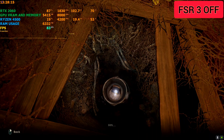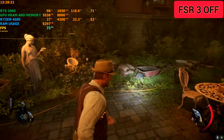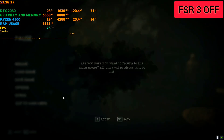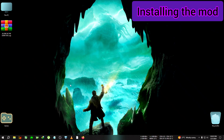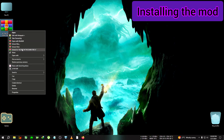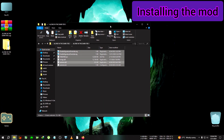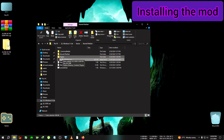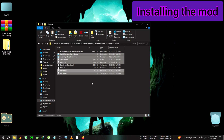The FPS is around 60 to 70, staying around there. So let's begin the mod. We're gonna need this mod — extract it and copy everything inside, then go to the installation directory of Alone in the Dark. After that, go to Alone in the Dark, then Binaries, Win64, and where the Win64 shipping executable is located, paste it right there.